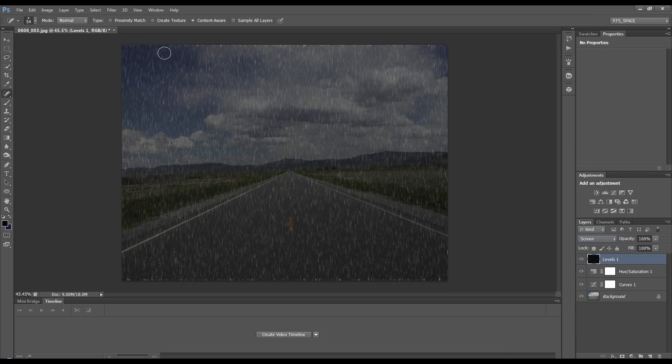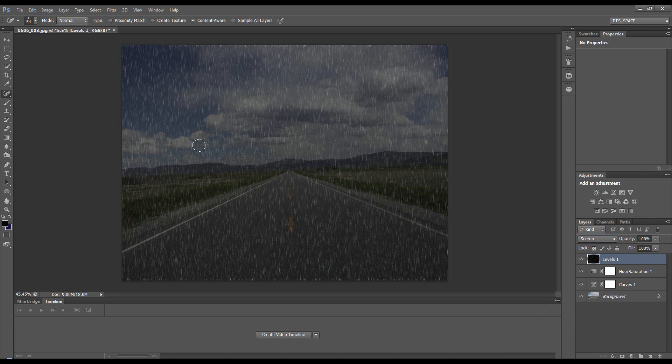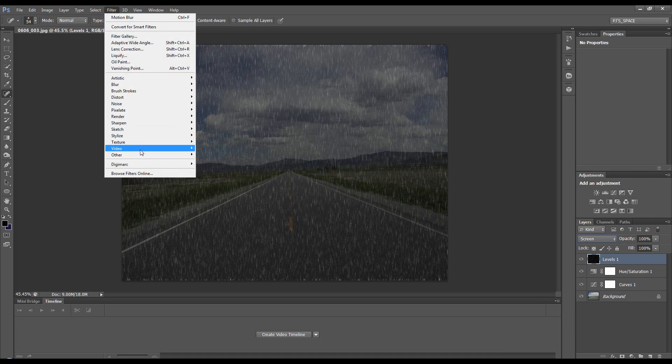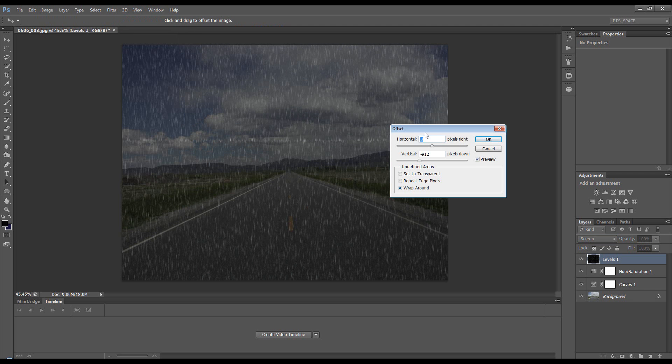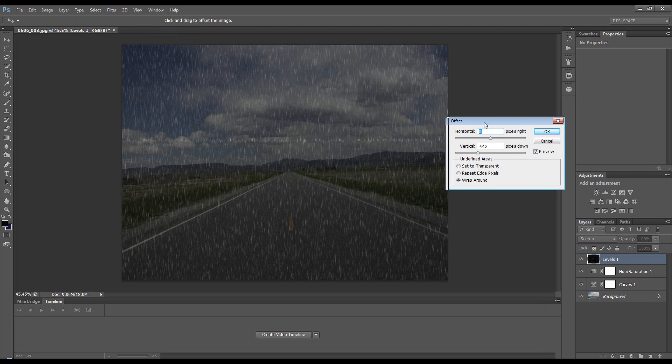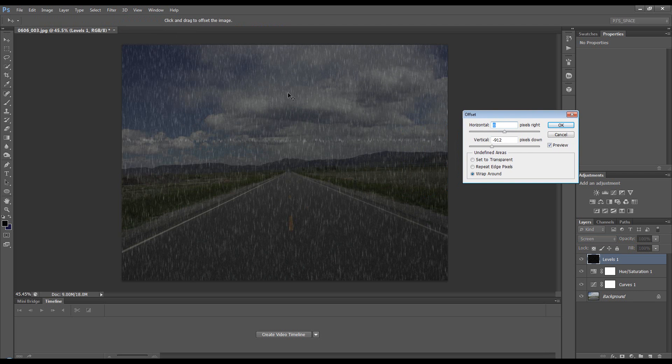Now we need to go to Filter > Other > Offset. When we animate this and it passes down, if we don't do the next step we'll end up with a line going through our rain, so we're going to avoid that. We want to offset it vertically by about minus 912. This will probably depend on the size of your image.